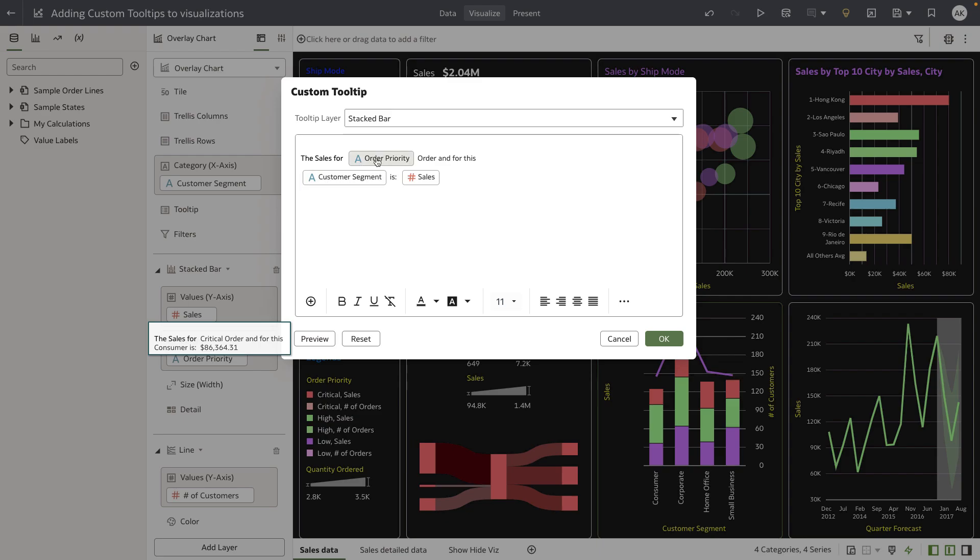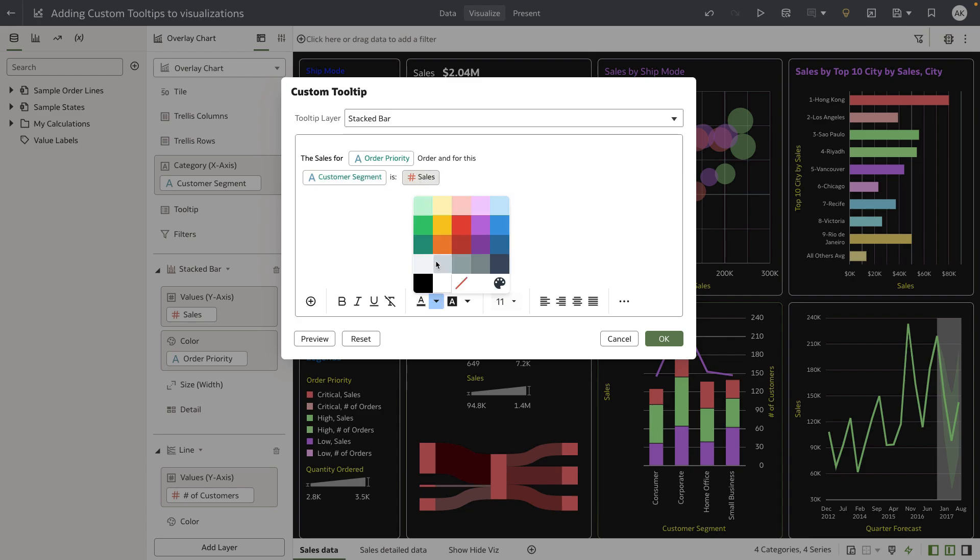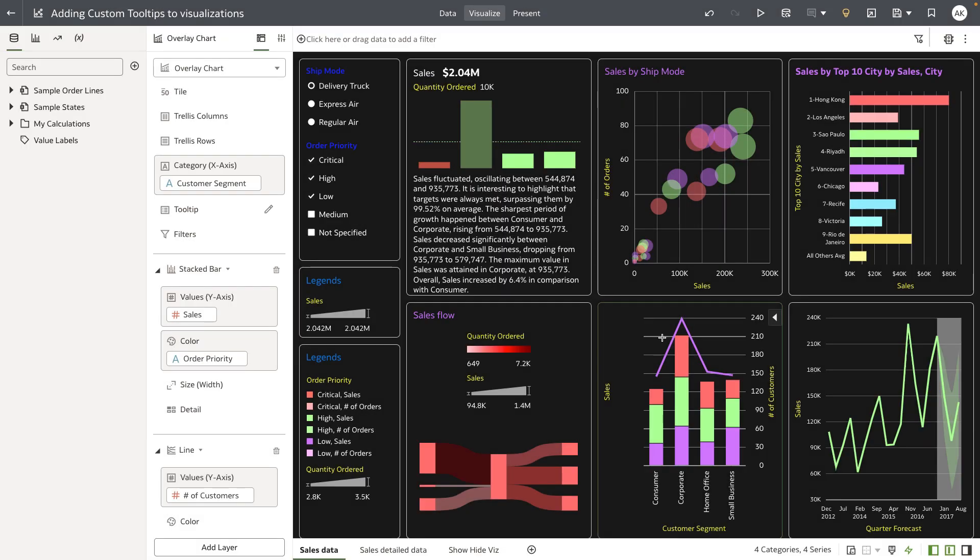Let's make a bit more change before we save it. I'm going to color code order priority to green, customer segment also to green, and then the measure to orange. Let's do a final preview and click OK.